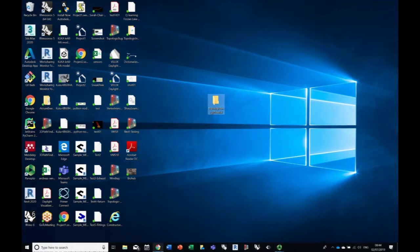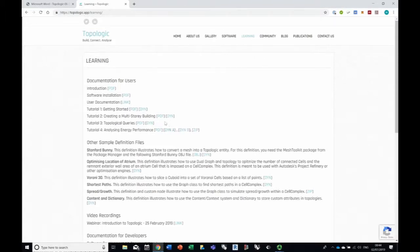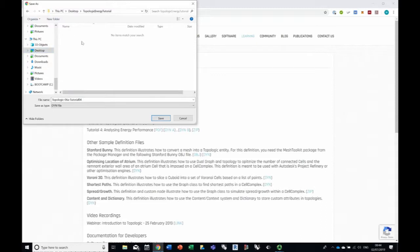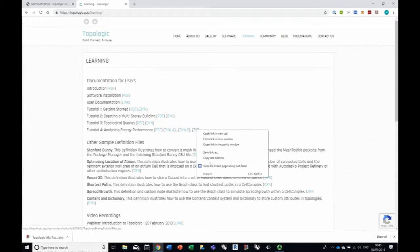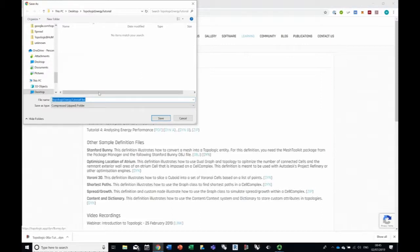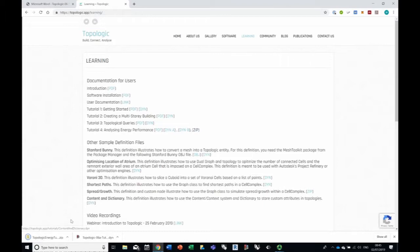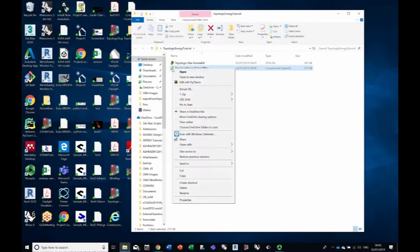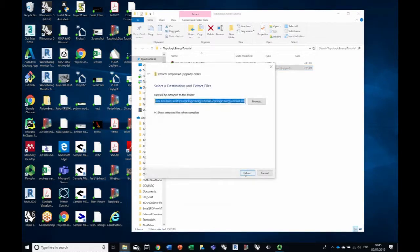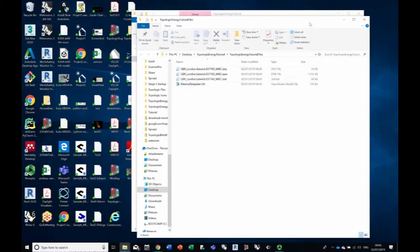We'll just put everything in there. Go back and we're going to download a few files. The first thing is to download the tutorial file — the Dynamo file. I'm going to right-click on it, say 'Save link as,' go to the desktop, and put it under the topologic energy tutorial folder. It's called 'topologic 06a-tutorial04.' Save that. Then we're going to save the zip file as well and unzip it — save link as again, save it in the same folder, then extract all.